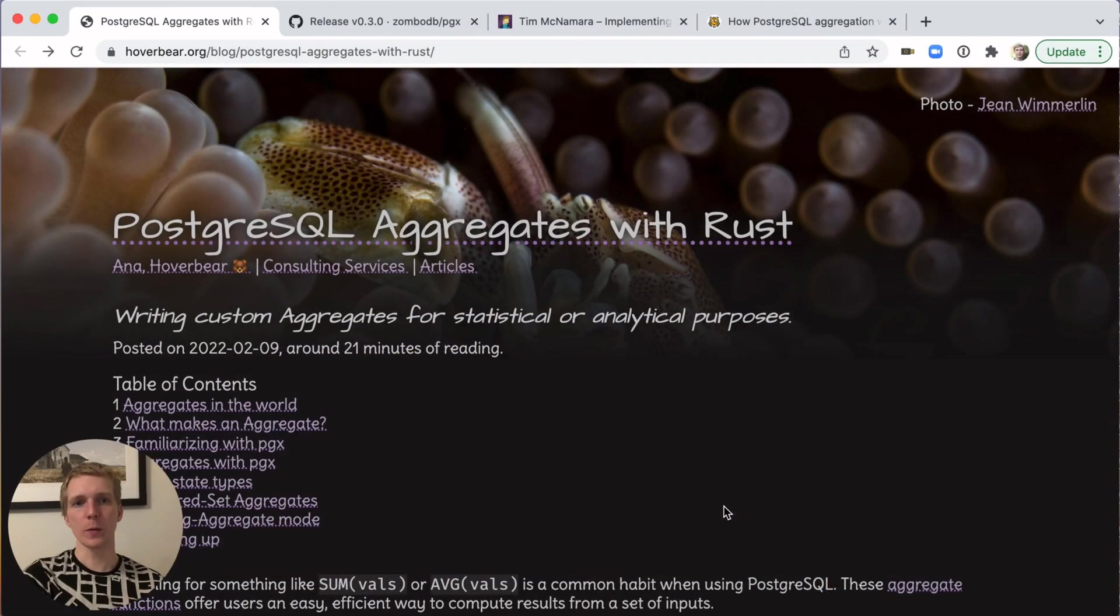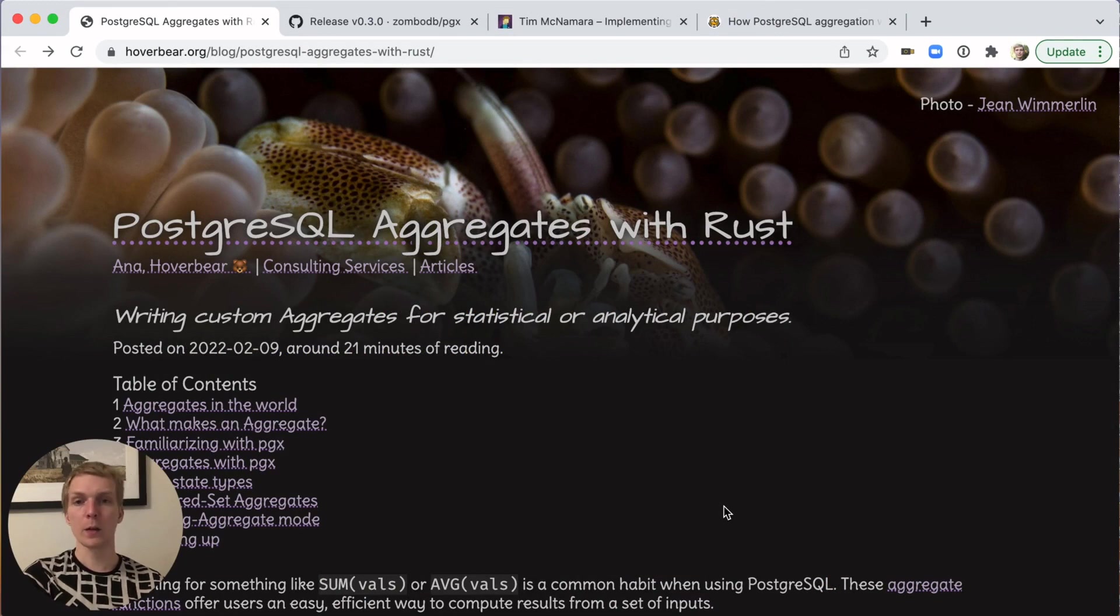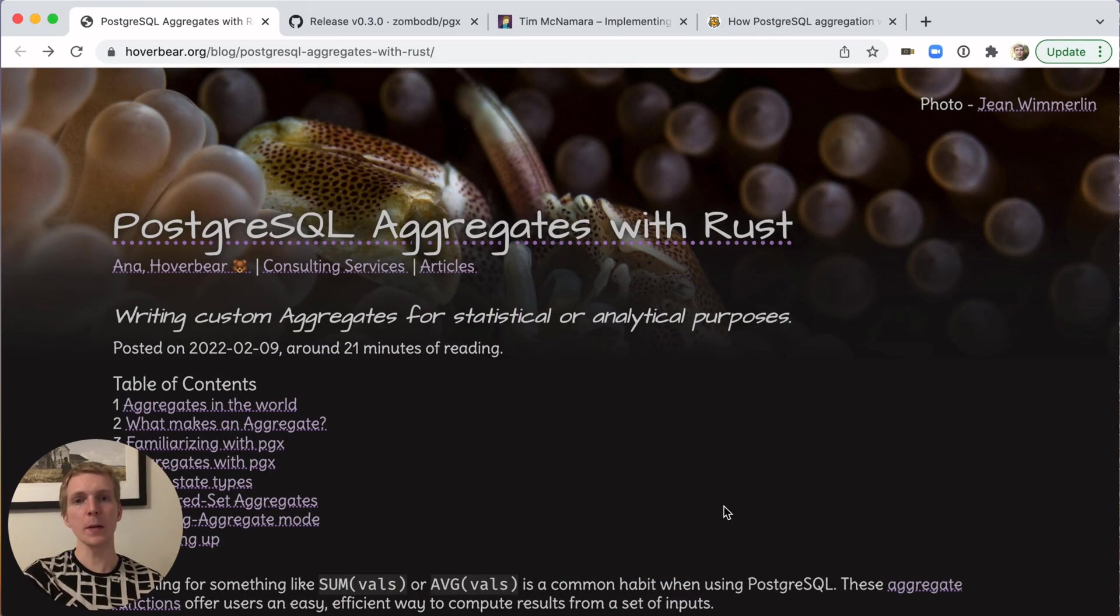Hello, and welcome to 5 Minutes of Postgres. My name is Lucas, and today we'll take a look at how to write custom aggregates in Postgres using either Rust or raw SQL.